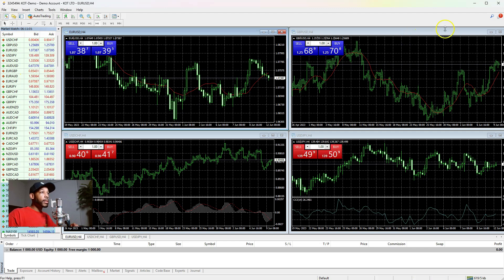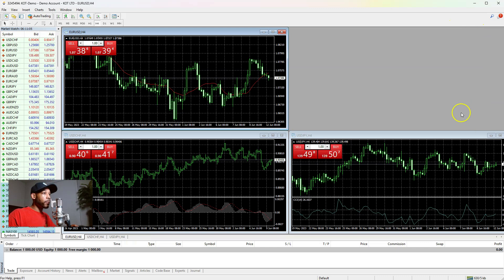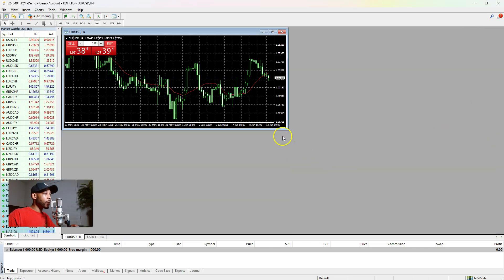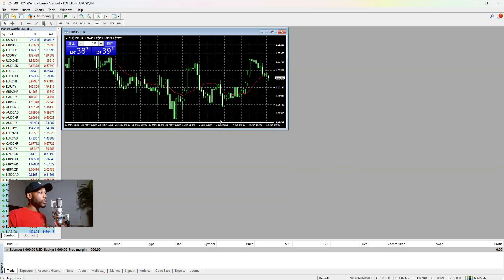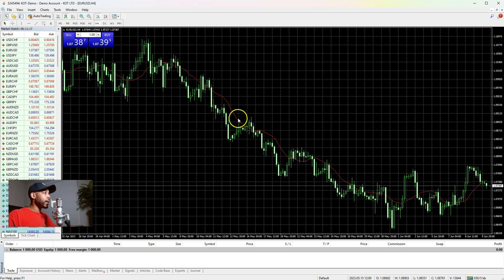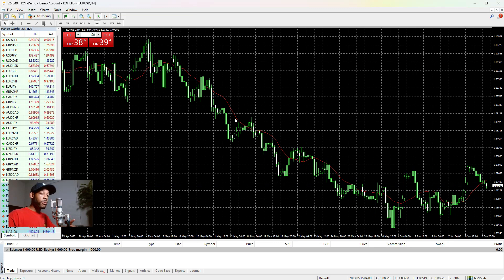Go ahead and close out of every chart except one because I only need one chart while I do this. When you have one chart left, go ahead and maximize it so we can be looking at the same thing. That's pretty much the preliminary stuff — let's go ahead and start installing indicators and templates.